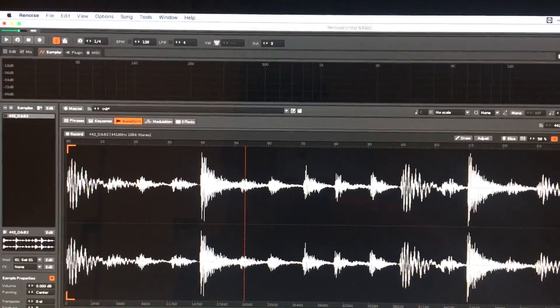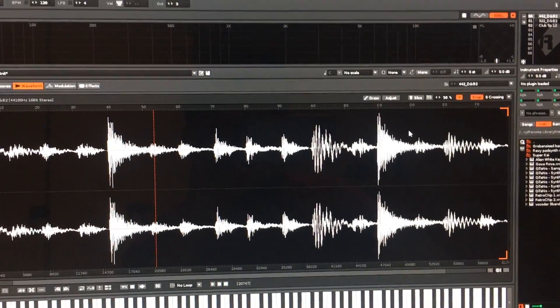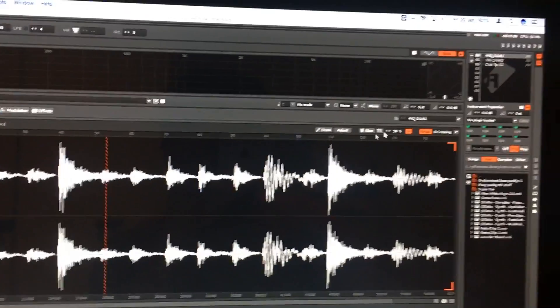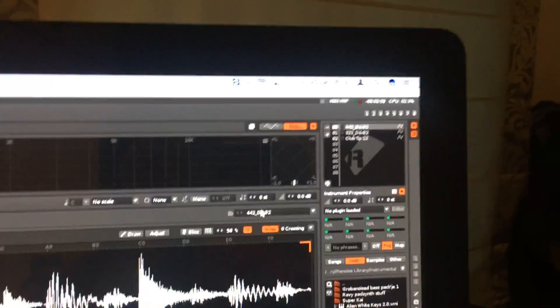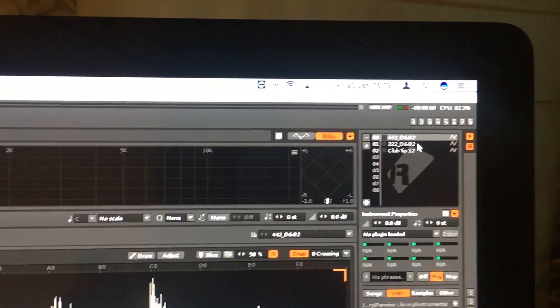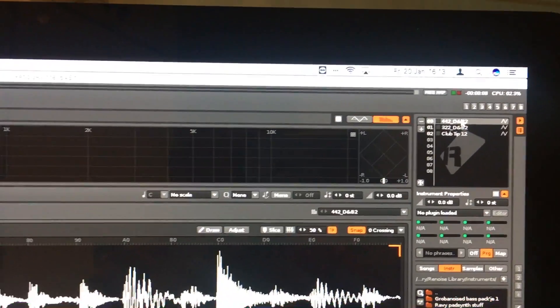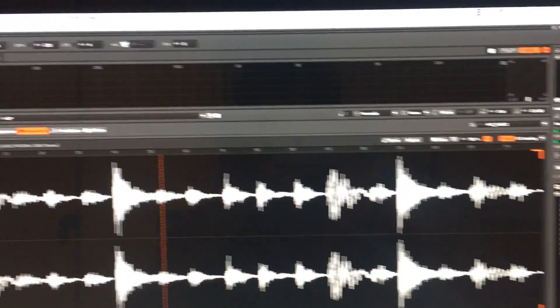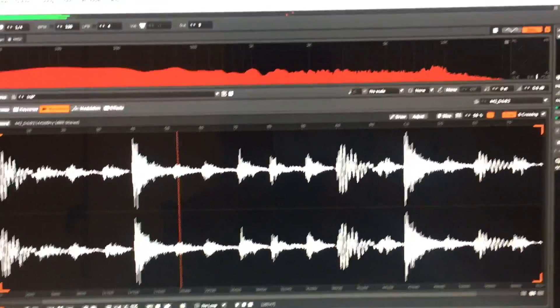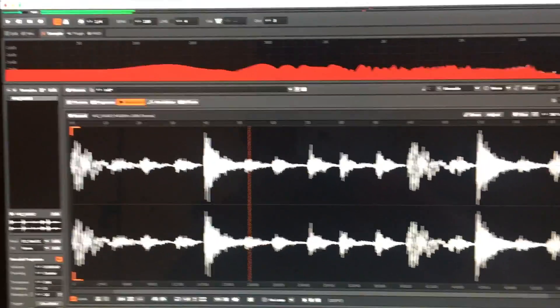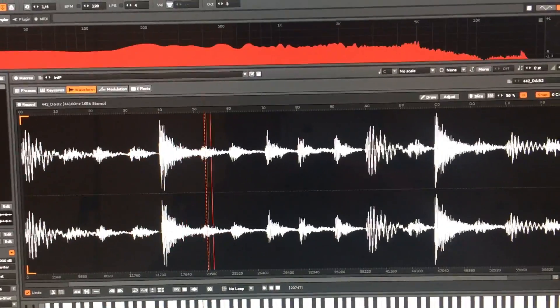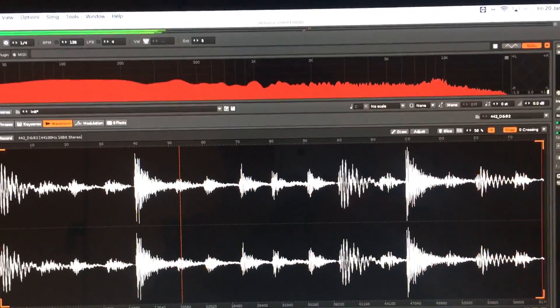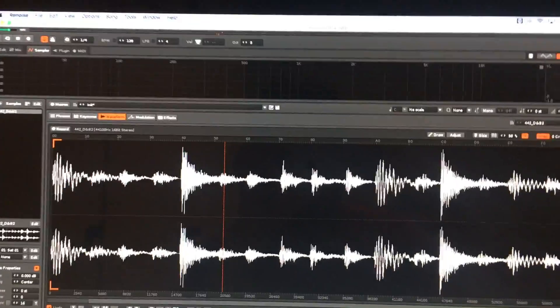Once you've installed the tool, fire up Renoise and just load in some breakbeats. I've done that already here and you can see I've got three samples loaded, so I'll just go through those. The first one is just a break sample played at different pitches.